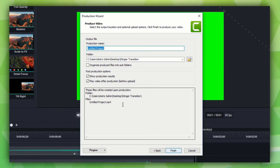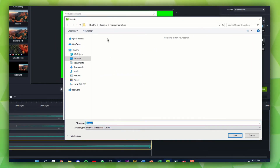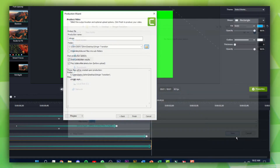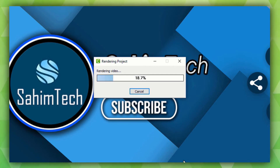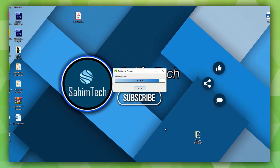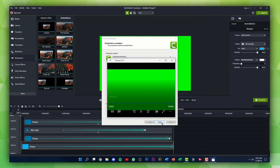Click Next, then Next once again. Rename it to anything you want, then click on the folder icon, set where you want it to save, and click Save. Then click Finish and it will start exporting the stinger transition to your computer. Once it's done, you can have a look at your cool looking stinger transition — I'll click on the three dots and set it to Repeat so we can preview it.